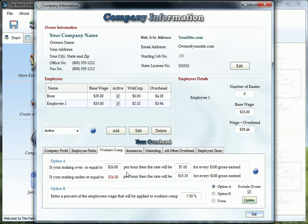Or you can just use option B which is just a straight percentage on their wage. You can choose your option here and you can exclude the owner from having workers comp. Click the update button.